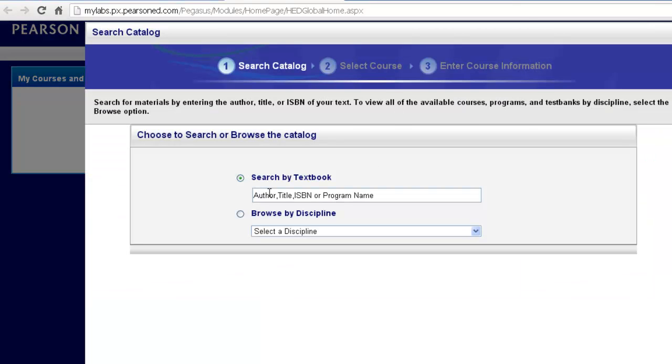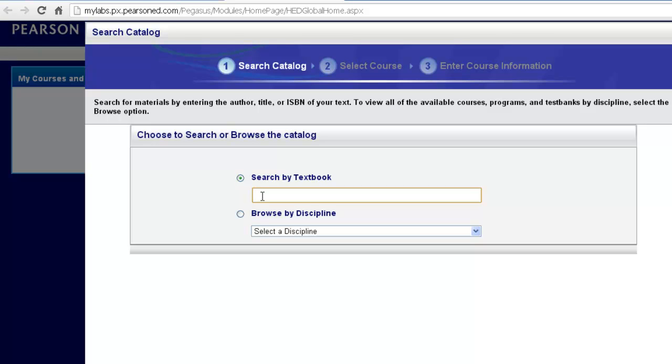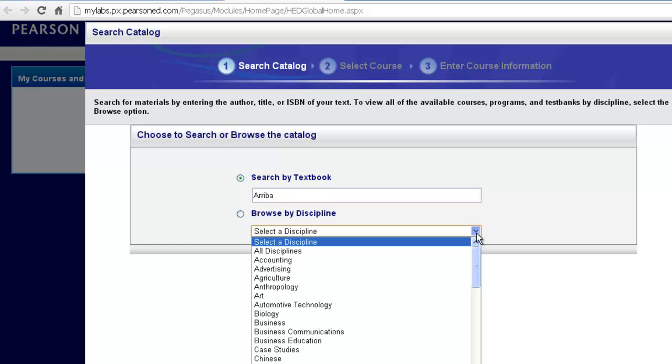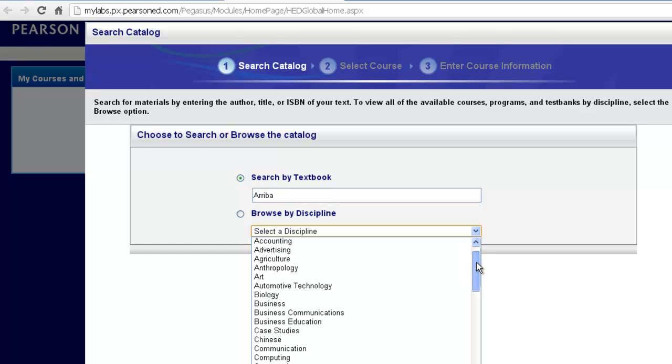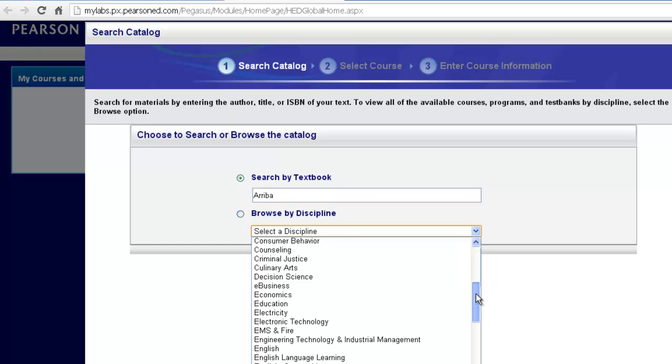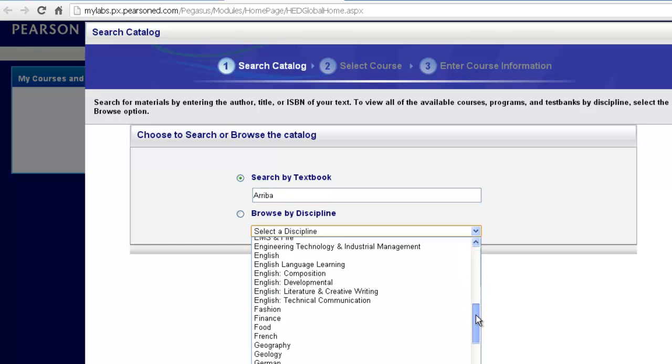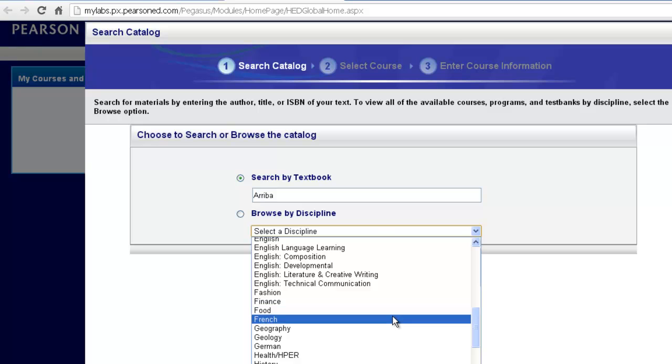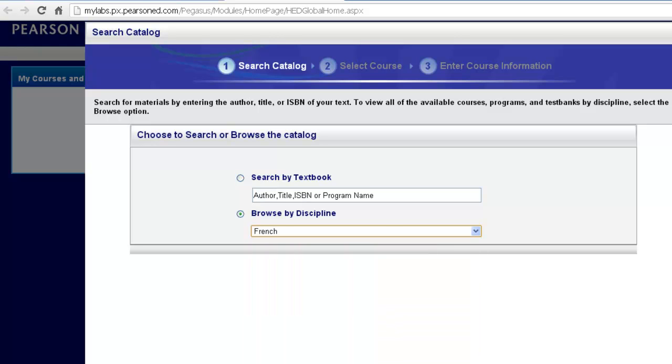And here you will have the option to either search by textbook or browse by discipline. A quick and easy way is to just simply type in part of the name of the textbook you are using. For instance, for MySpanishLab title we have one book, Arriba. Type in the word Arriba and click Next. Notice too, you can also browse by discipline and select the discipline that you are teaching. And you will be able to search our catalog of all the available textbooks for that particular language.